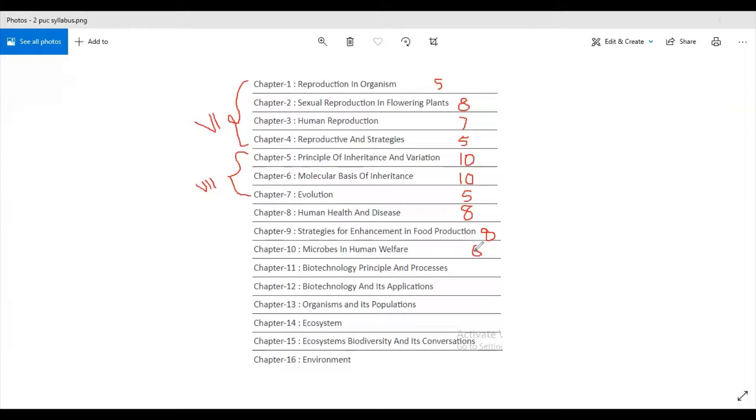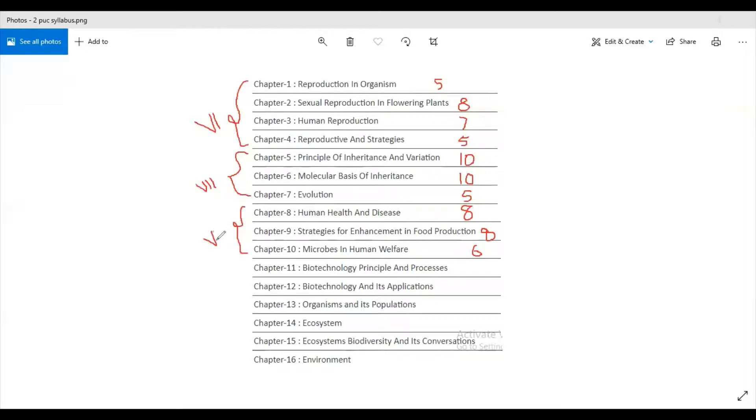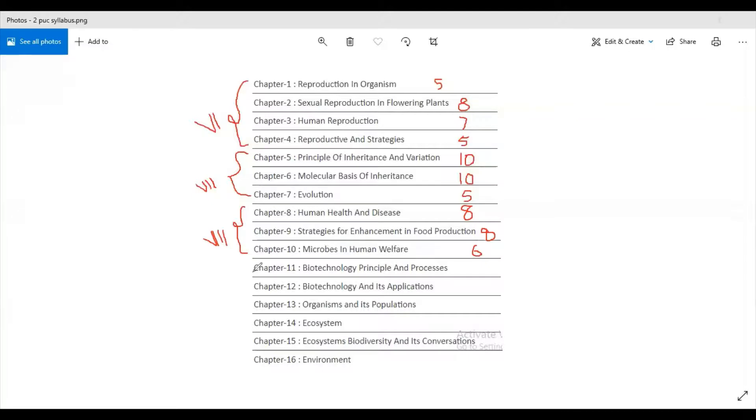So these three chapters make the eighth unit. Next is ninth unit.